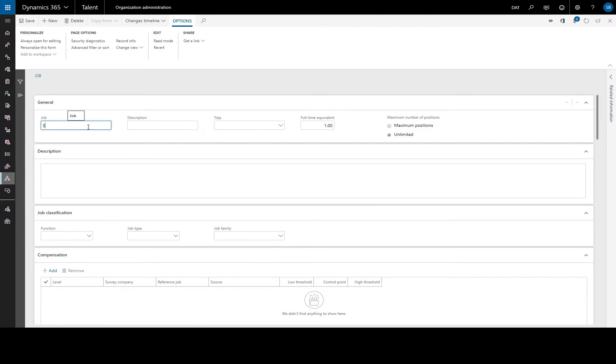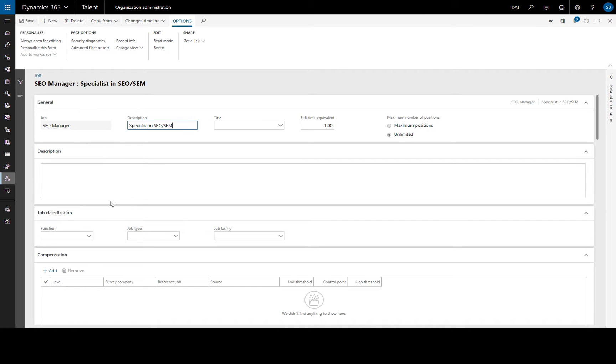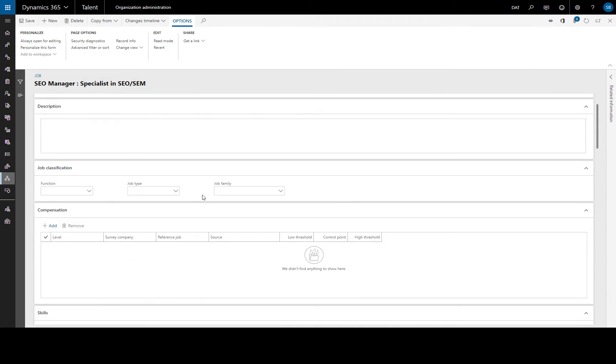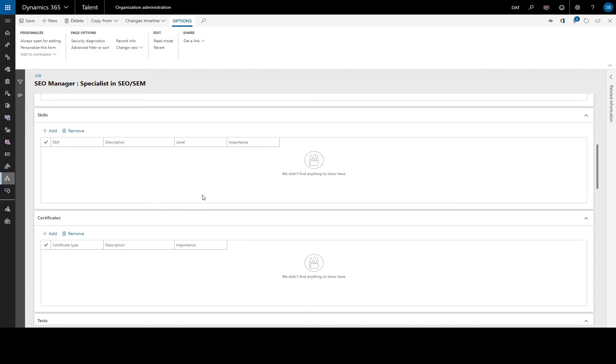Our new job will be an SEO manager and a short description specialist in SEO, SEM and there we have our new job created and that's all we have to do. But we can add all of this additional information which later will help us because it provides default values for any positions assigned to this job.